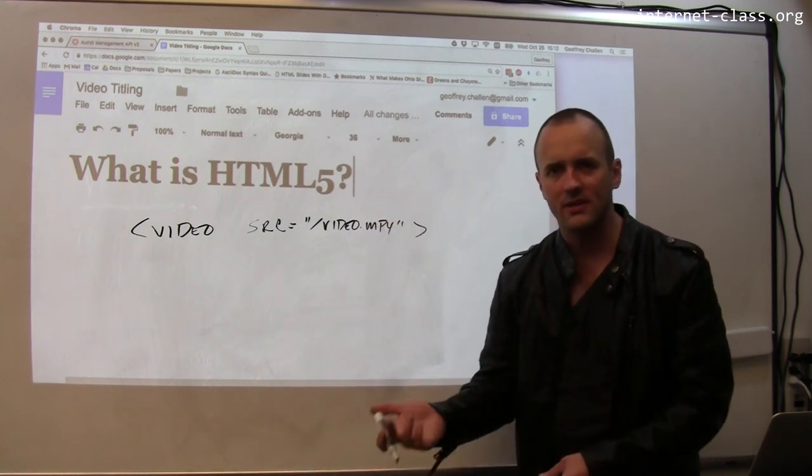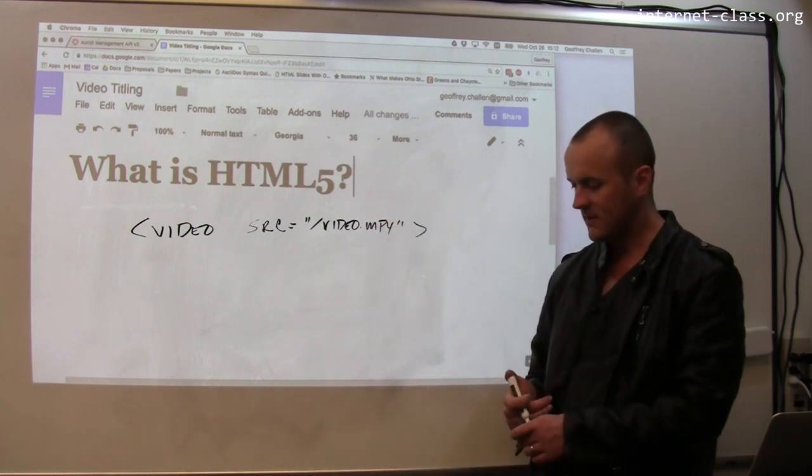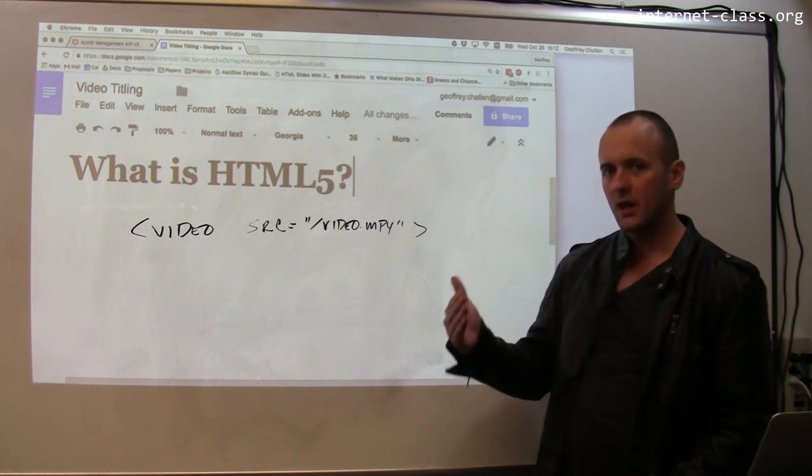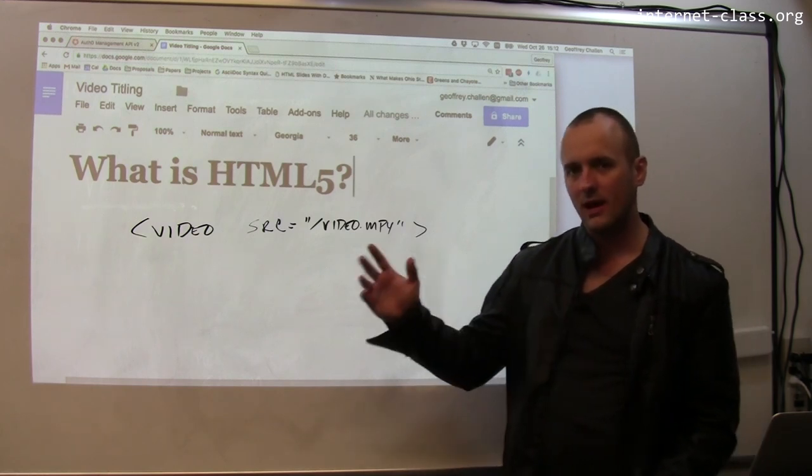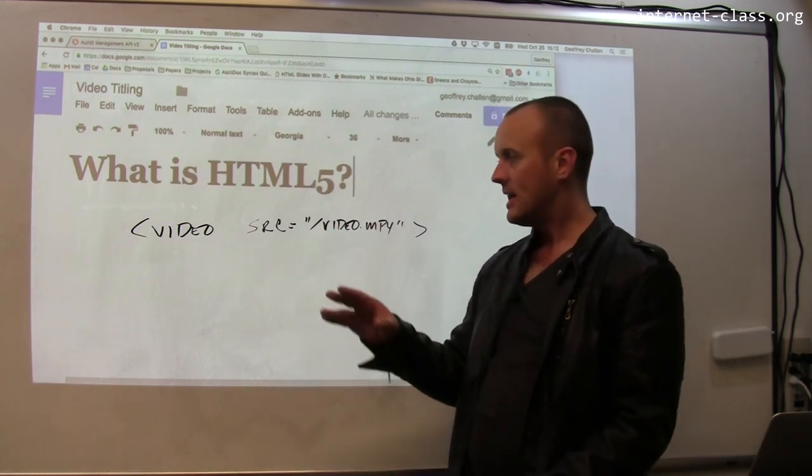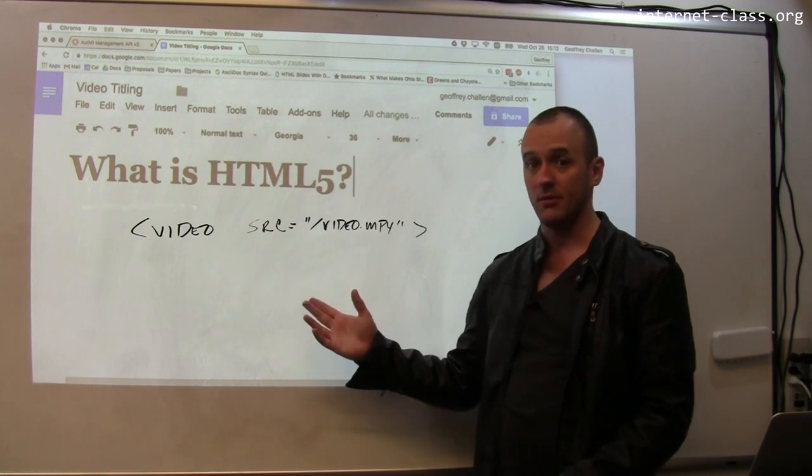It has controls and everything. This is kind of cool. Web developers used to have to go to a lot of trouble to get video into the page. Now it's very simple.